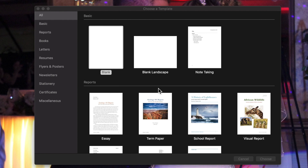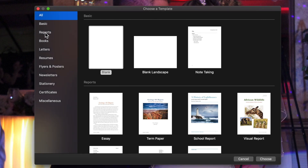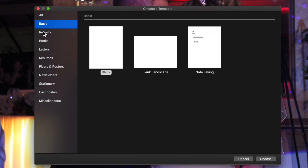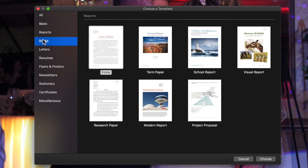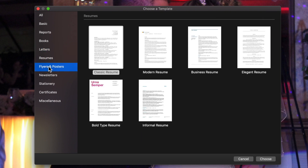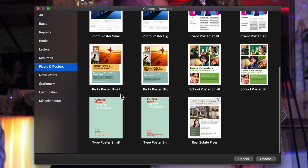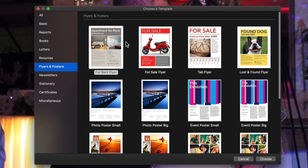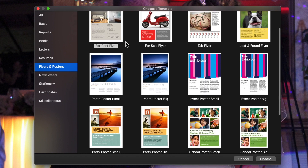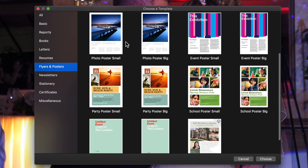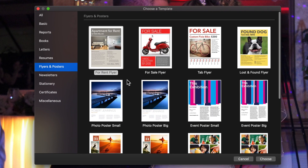It's very easy. On the left side of the template chooser, you have your basics — books, letters, resumes, flyers, posters. And believe it or not, inside Pages there are two different types of documents. I'm going to tell you what that means in a second.